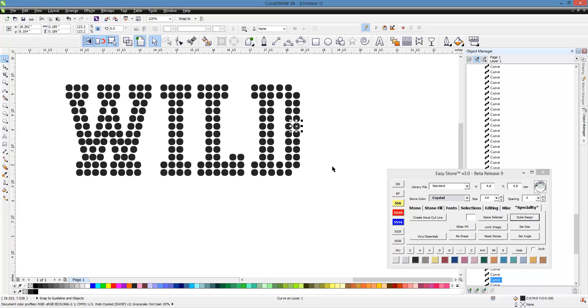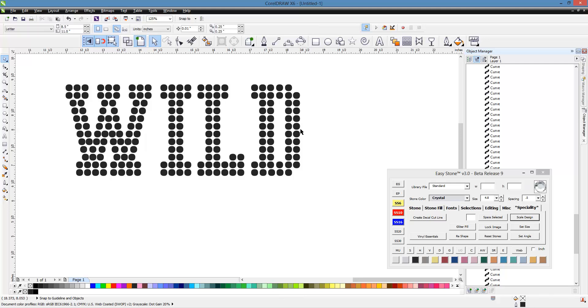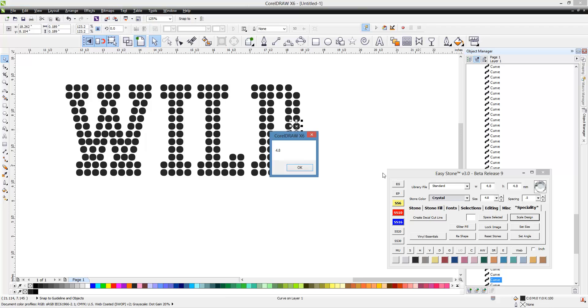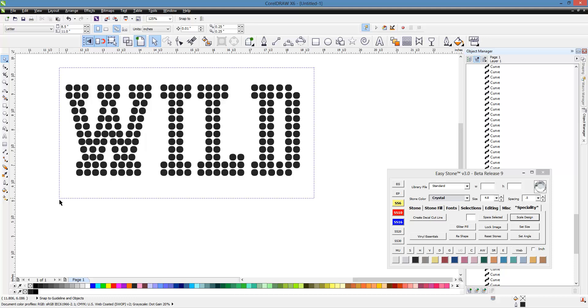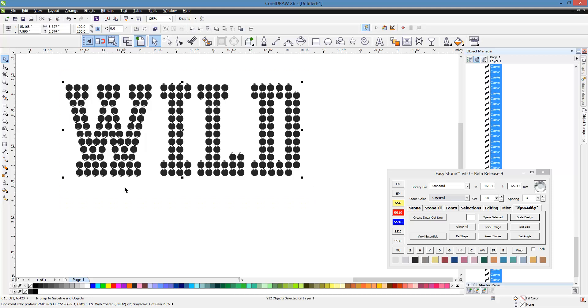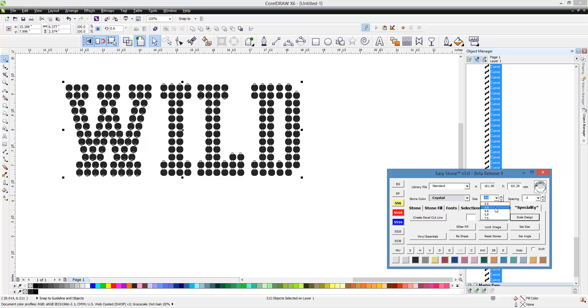So, like I said, that calculating function is already built into Easy Stone. If you have it, you just have to tell it what the current stone size is by right-clicking on Scale Design. Then we would select our entire design, tell it what our target needs to be, which in this case we're going to set those back to SS-10s. And then hit Scale.